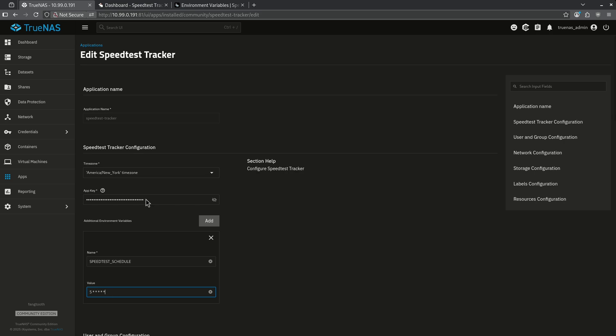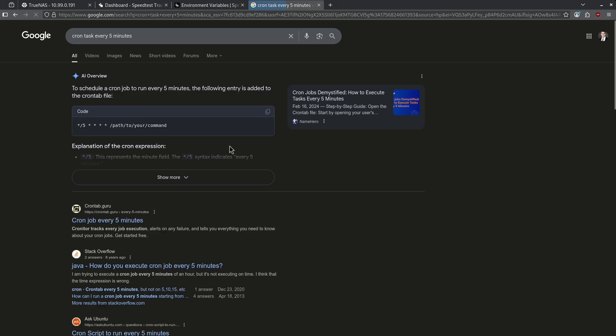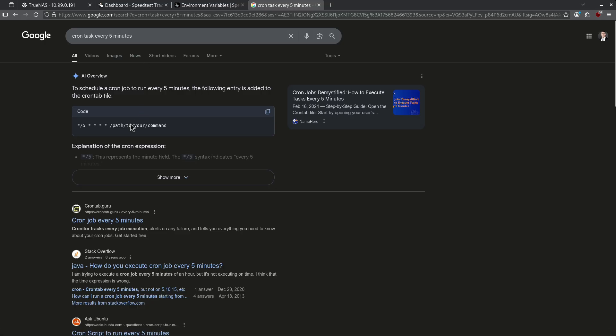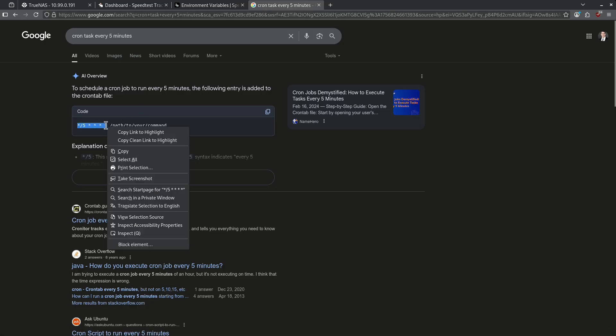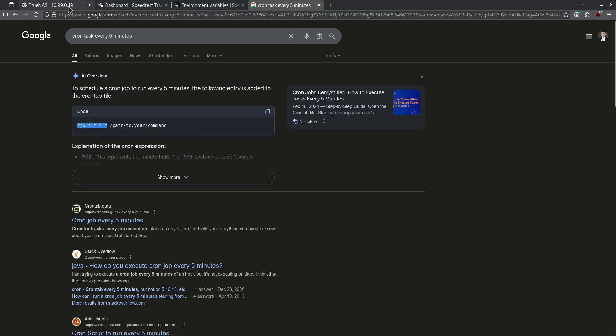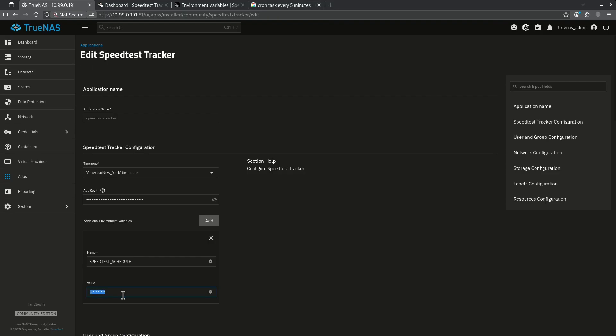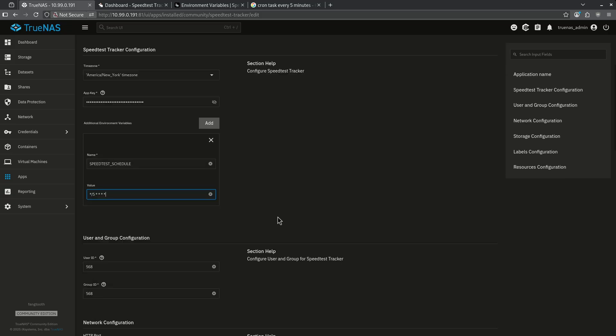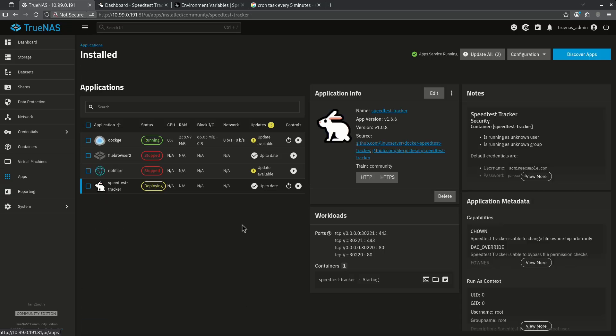If you want to create a cron task you can just google how to create this. So when I google cron task every five minutes this is going to be the example that I want to copy and paste directly back into my TrueNAS. Now I can update this container and now my speed test will run every five minutes.